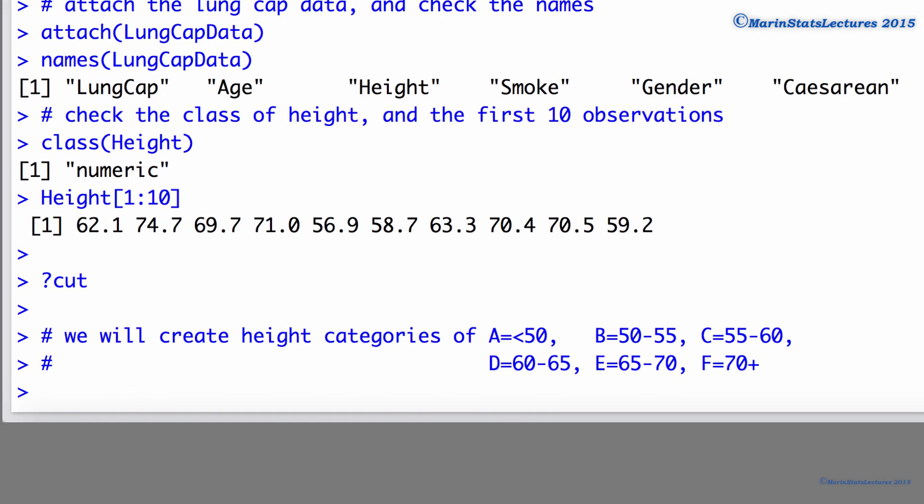Now, we're going to create a categorical height variable using categories A of less than 50, B 50 to 55, C 55 to 60, and so on.